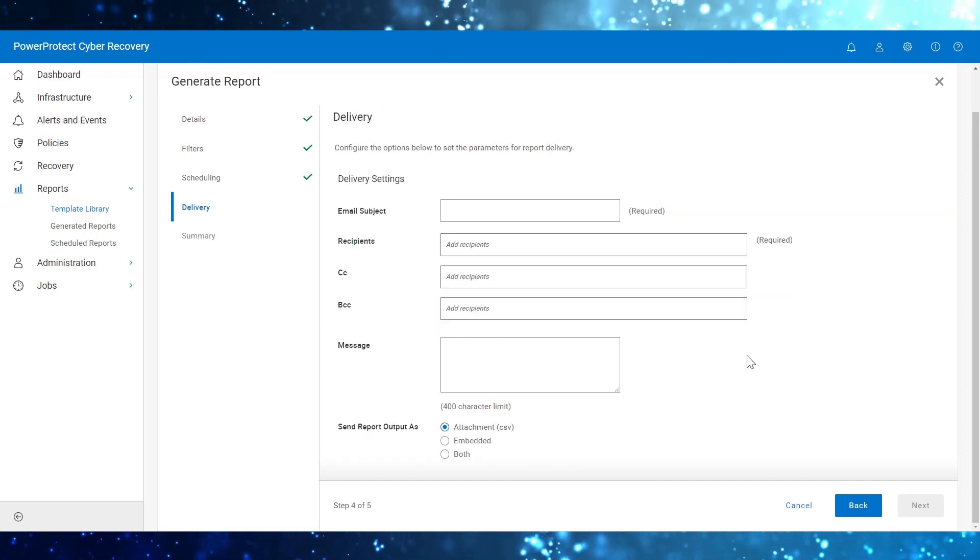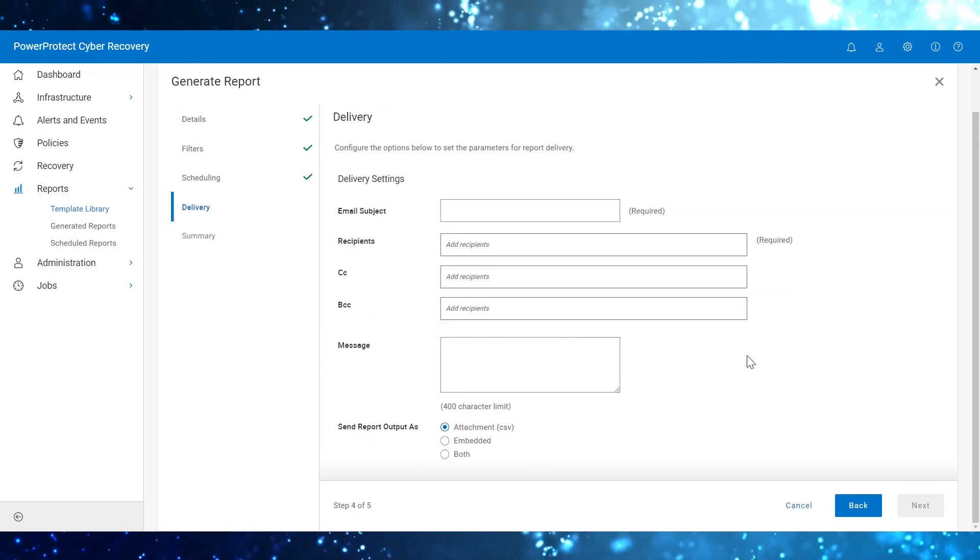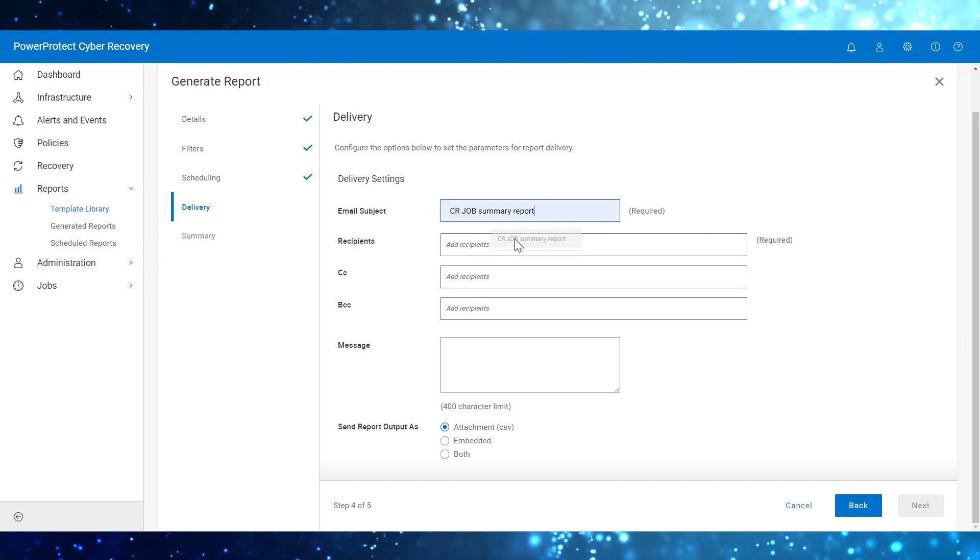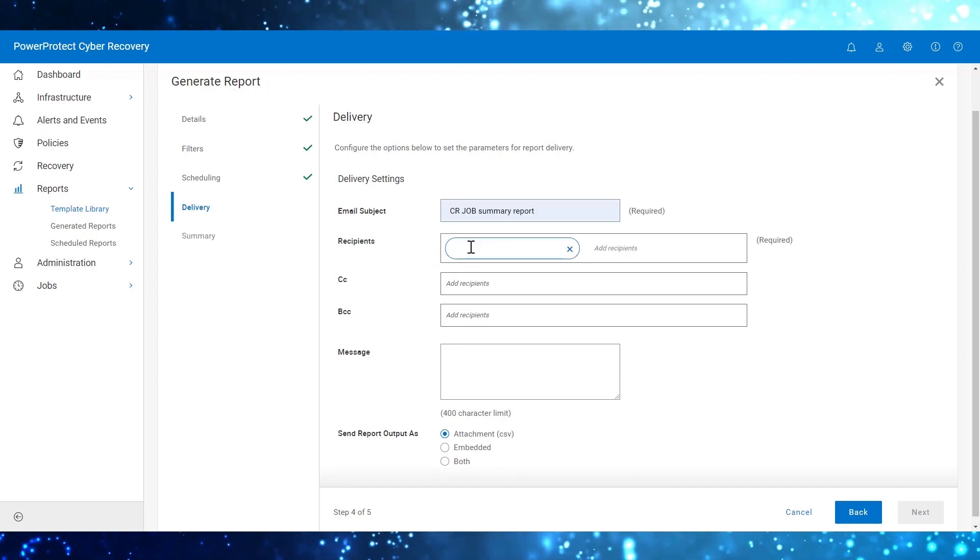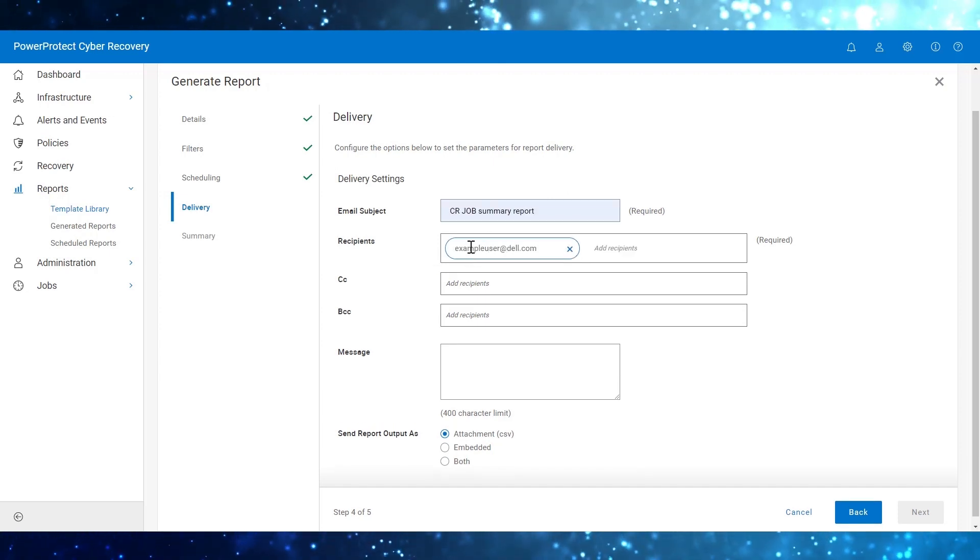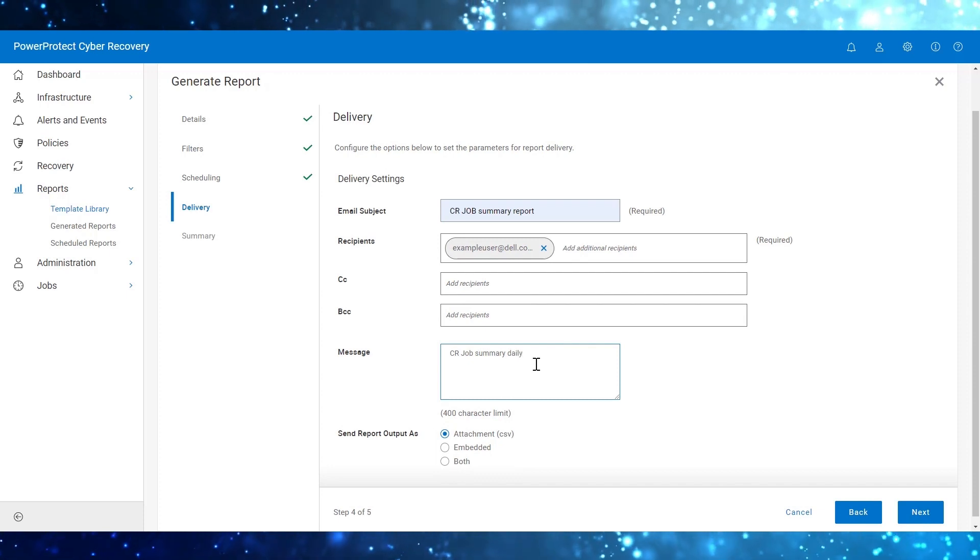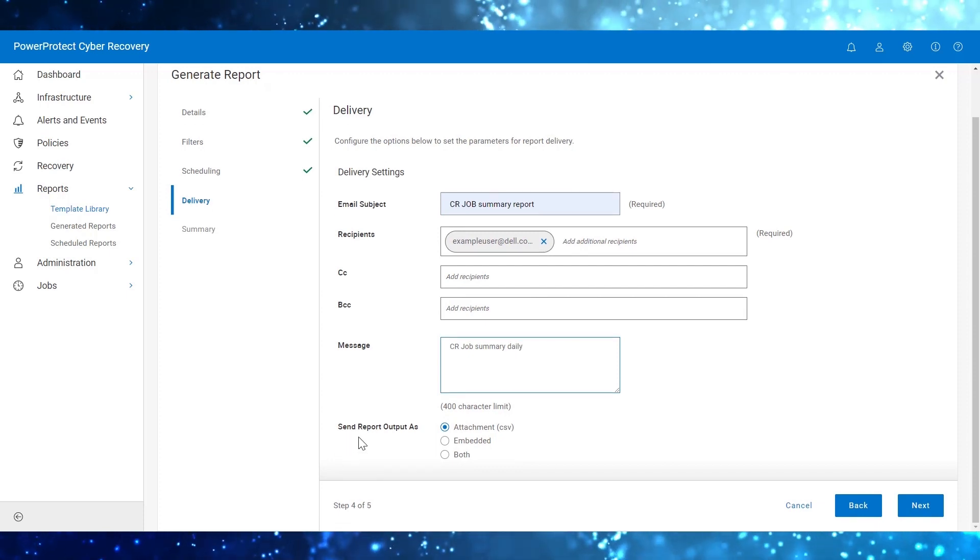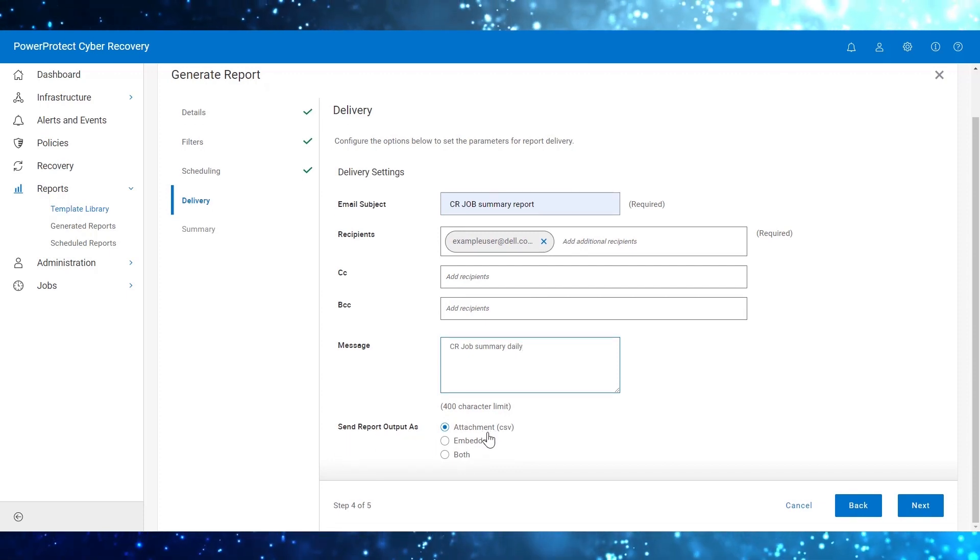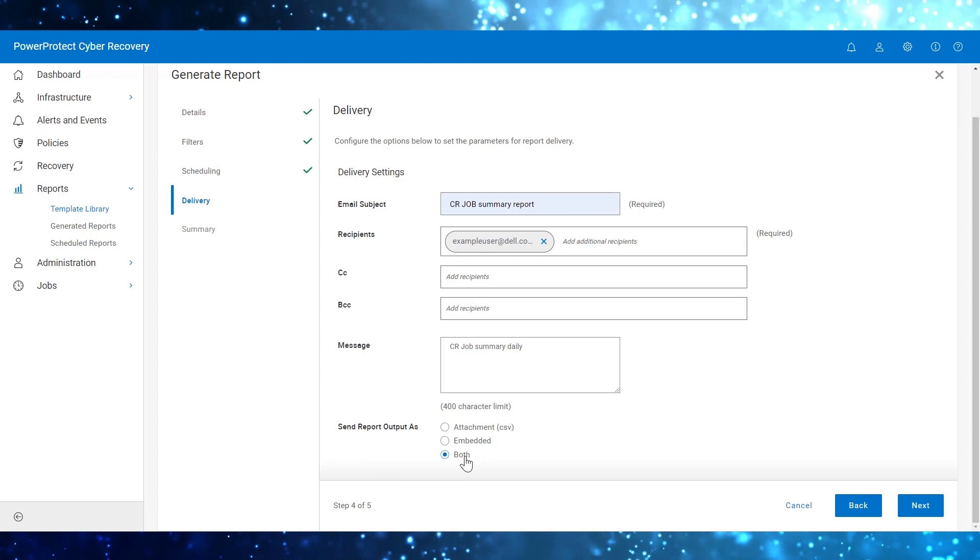On the Delivery pane, enter the following fields. Send report output as attachment or embedded or both.